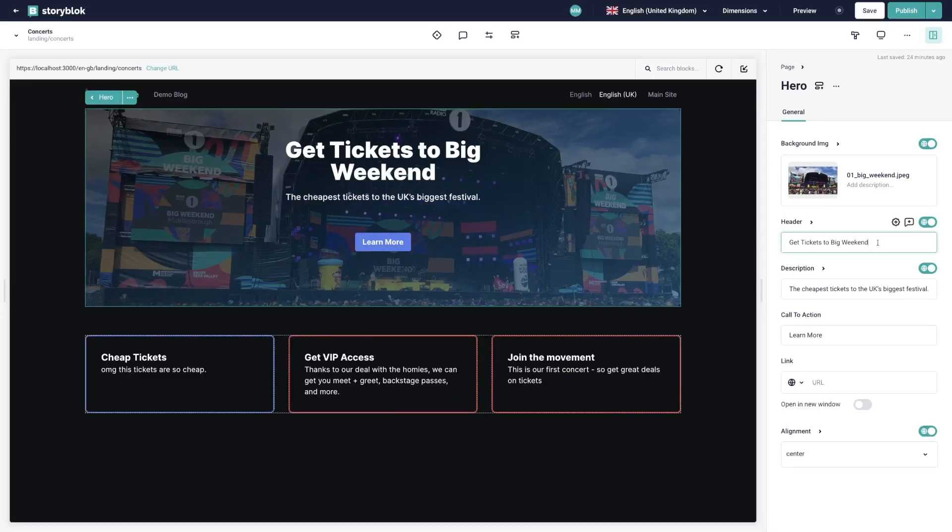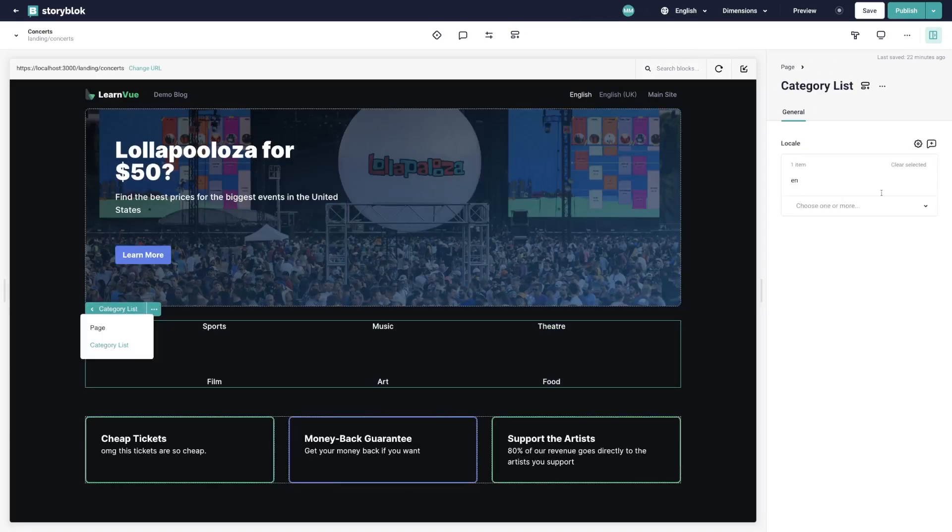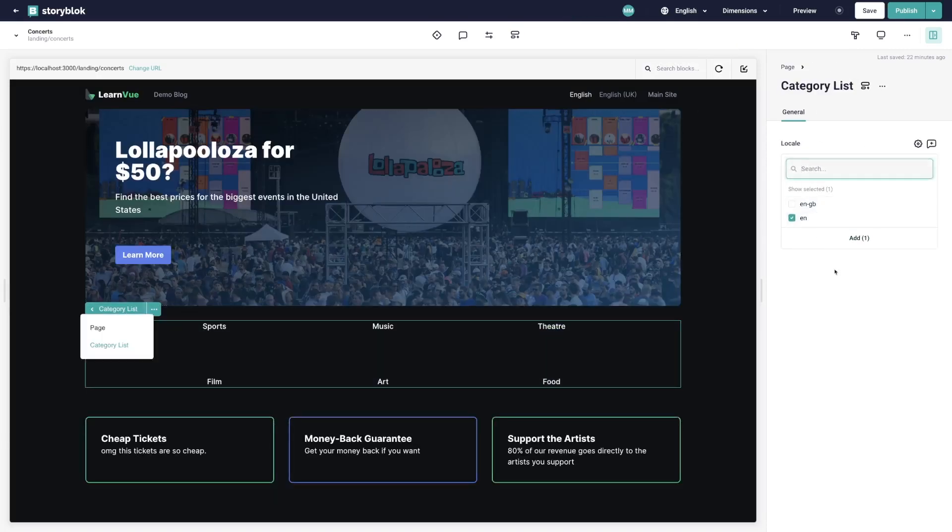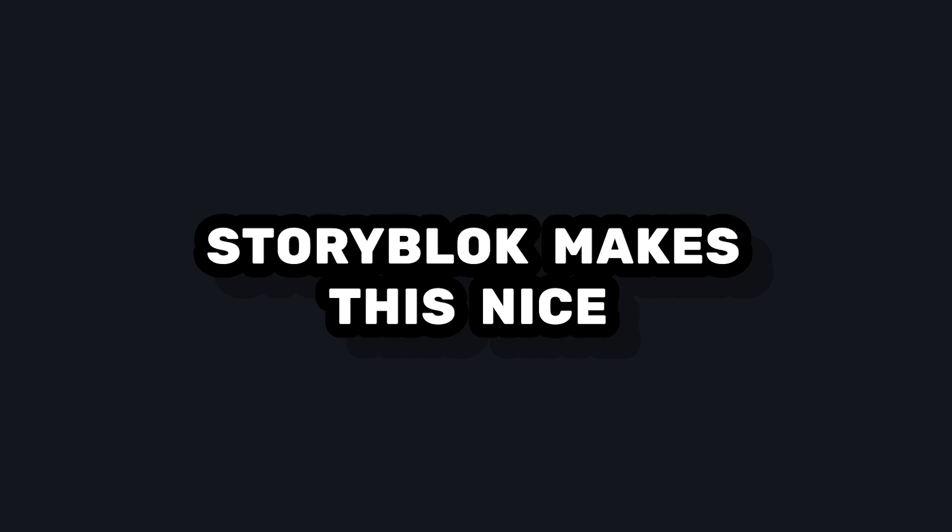We can do this with all the fields in our page, and one cool technique is that we can even conditionally hide blocks based off their locale by setting a dropdown field that contains the different codes. And then in our code, we use a v-if to only show this block if our current locale is in that list of locales.